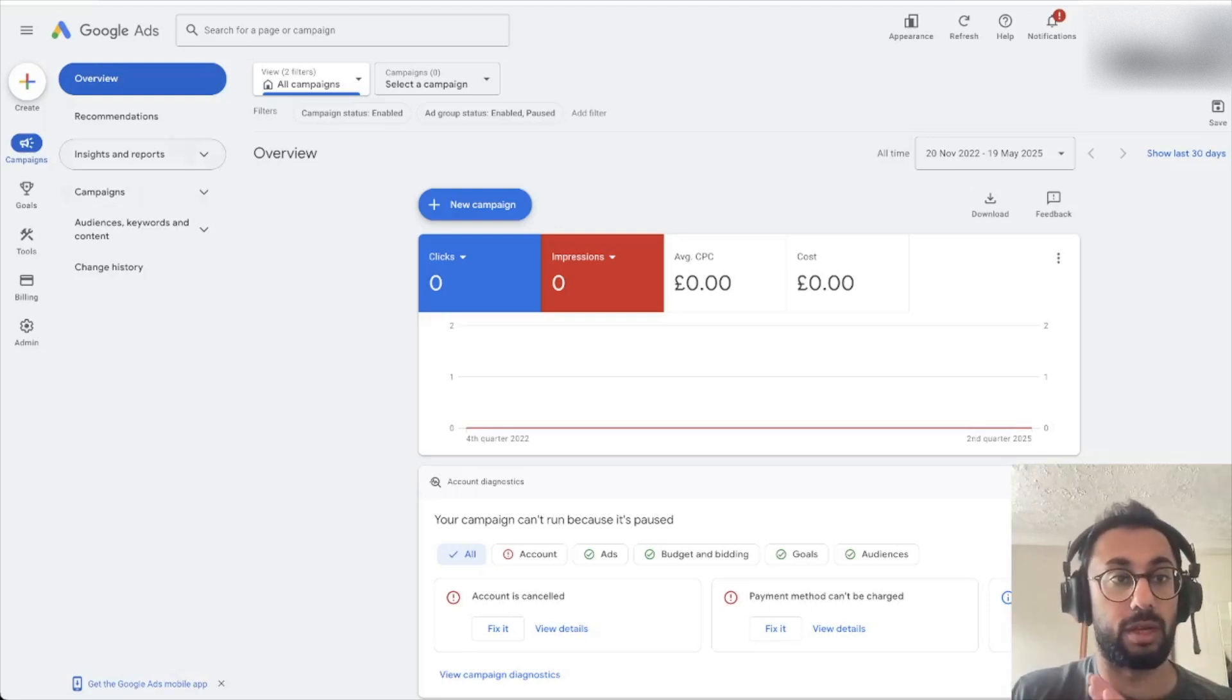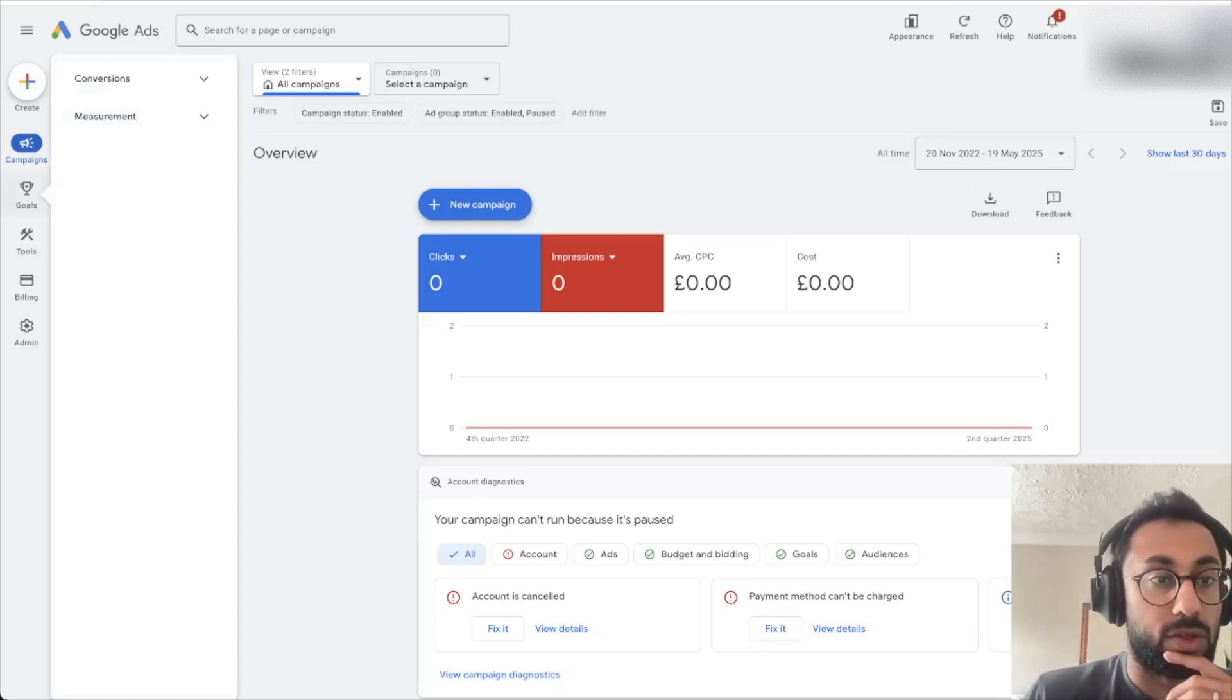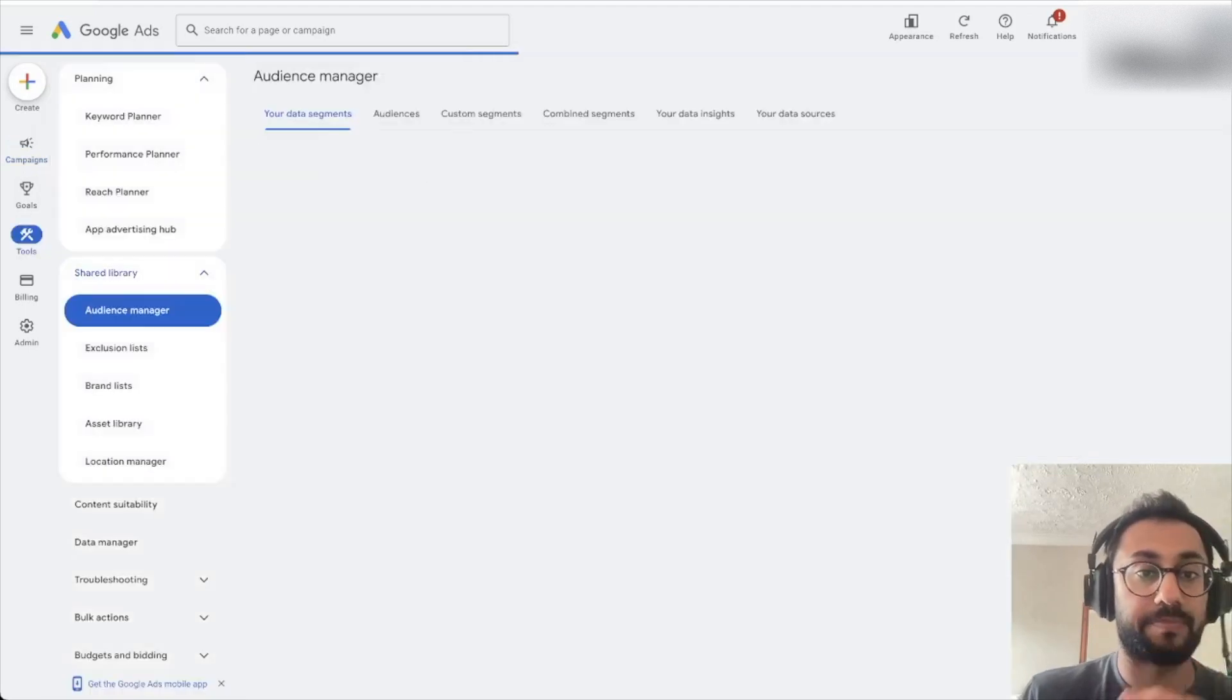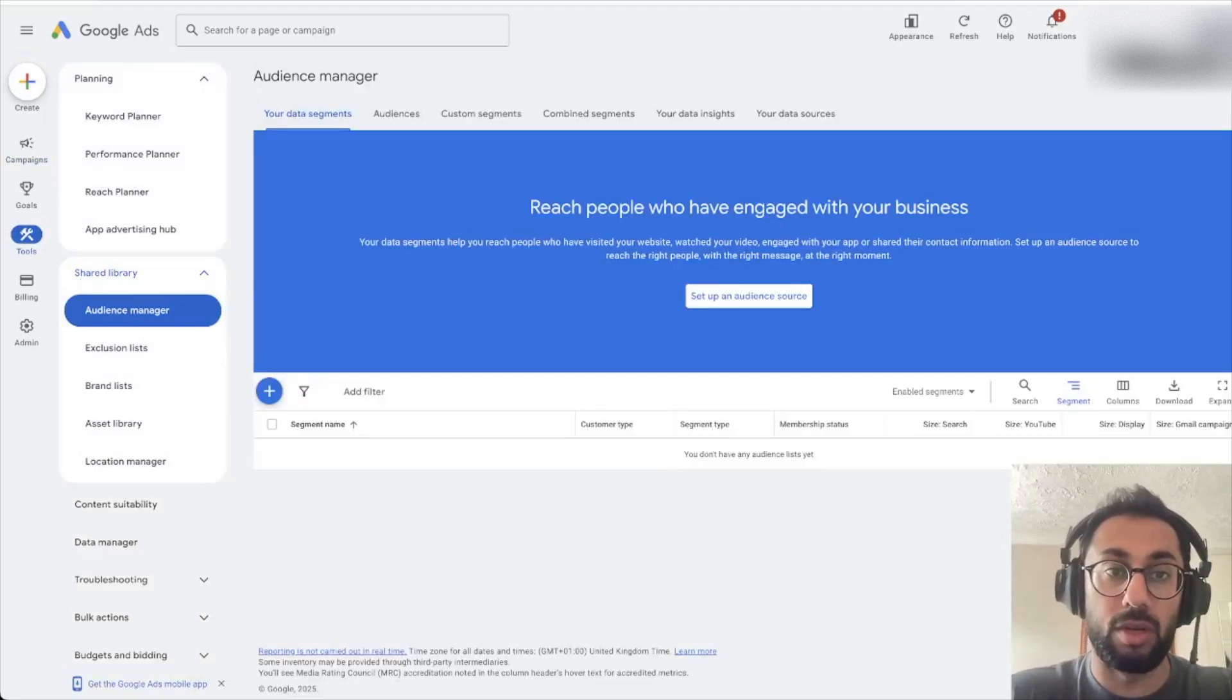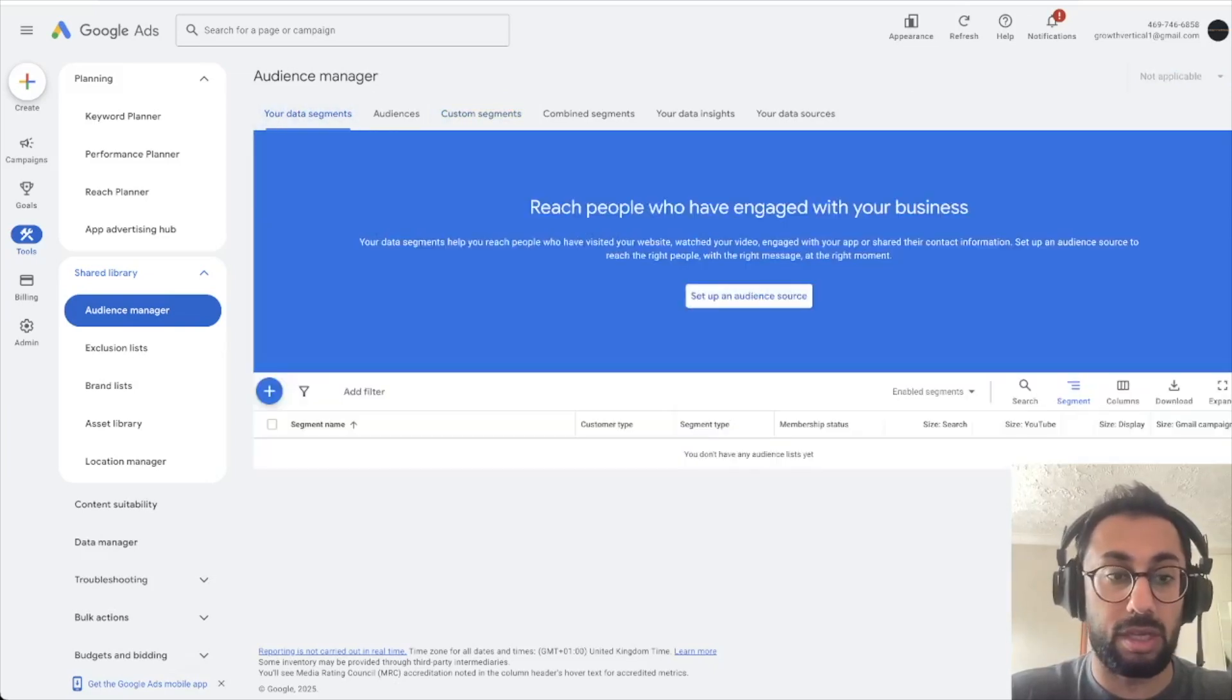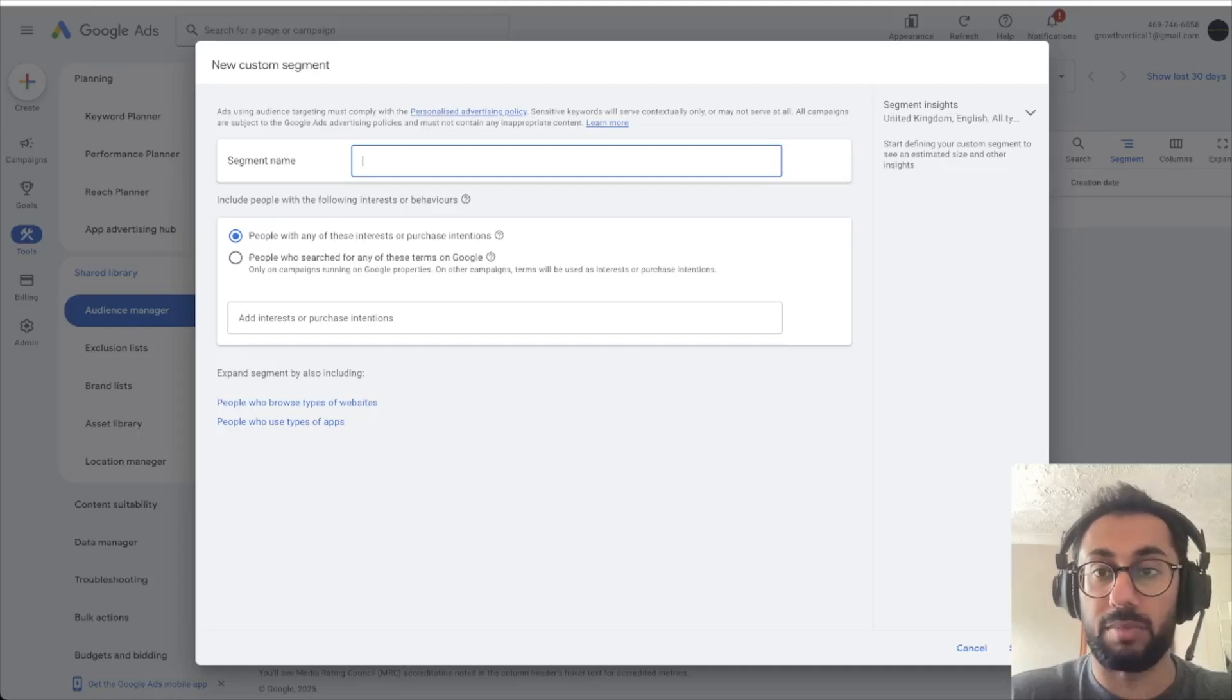What you want to do is get onto your Google Ads window like I have here, and then you want to go over to your Tools, and then you want to go over to your Shared Library and your Audience Manager. Then you have your data segments here, and you want to set up a new custom segment. You could do it either way, it doesn't really matter, but if you just do set up an audience source or just custom segment and just hit the plus button.